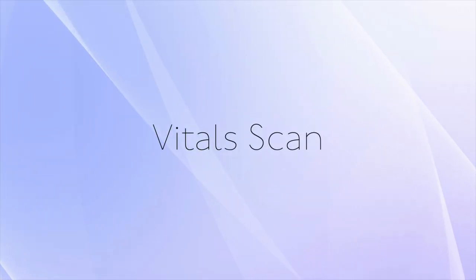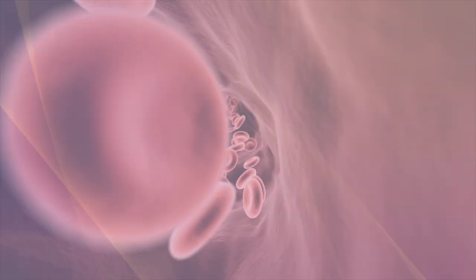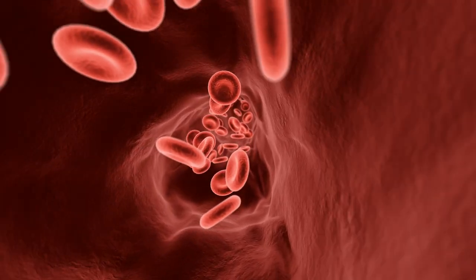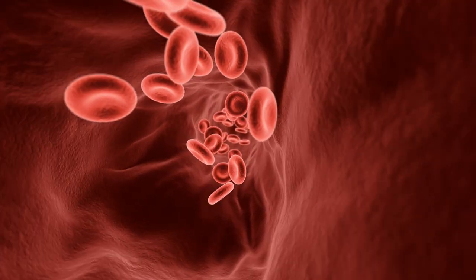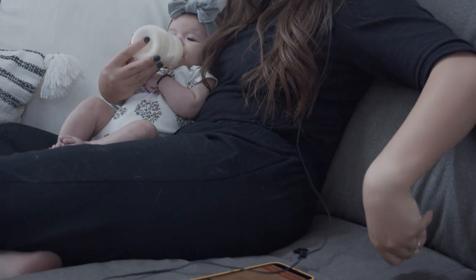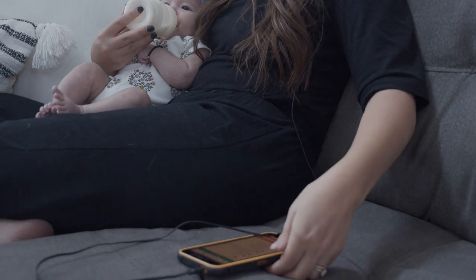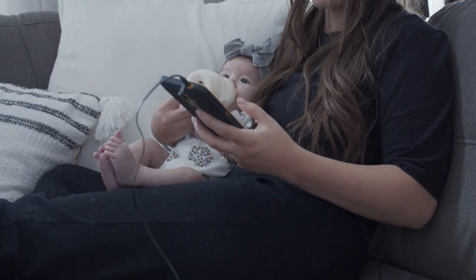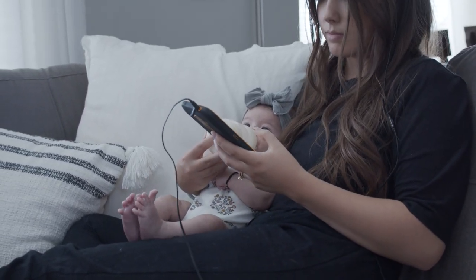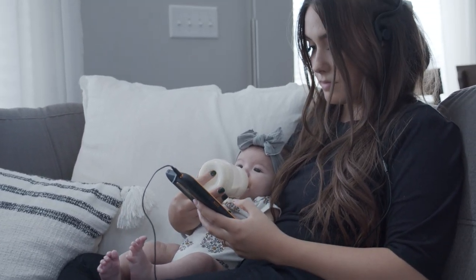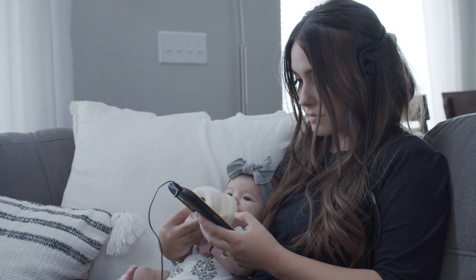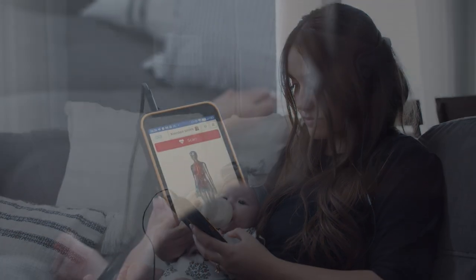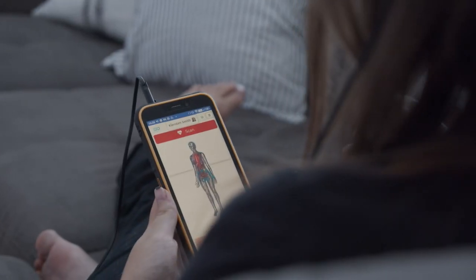The Vitals Scan reads the energetic state of your blood biology to identify which areas are out of balance, and then sends optimizing frequencies to teach the body how to come back into balance. The information obtained from the scan includes reports of before and after the optimization.